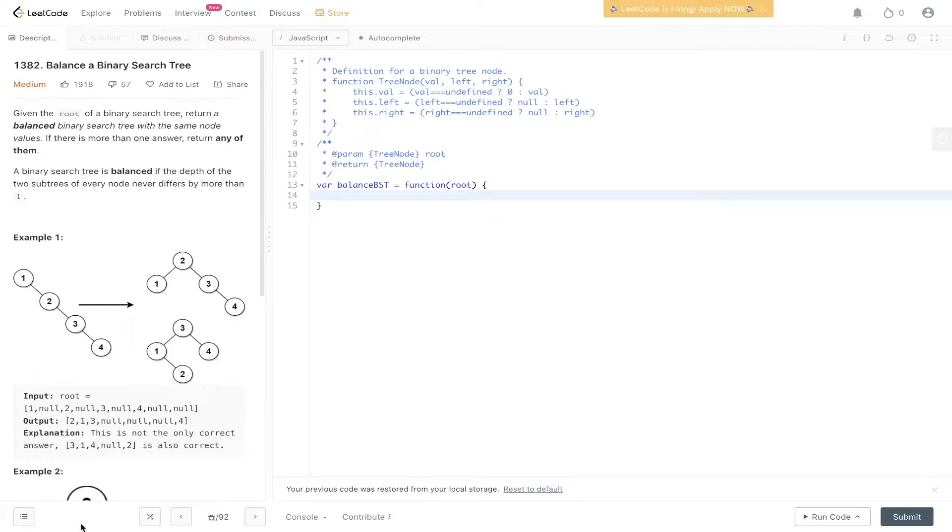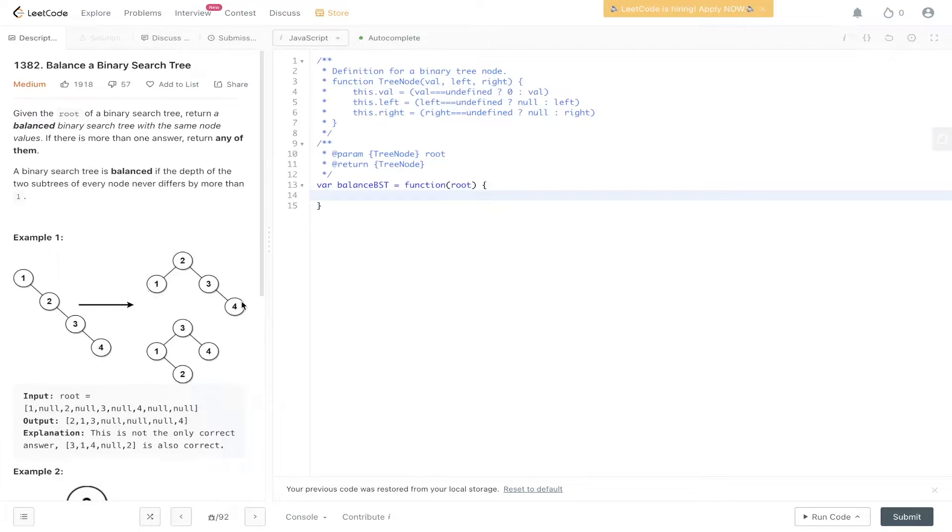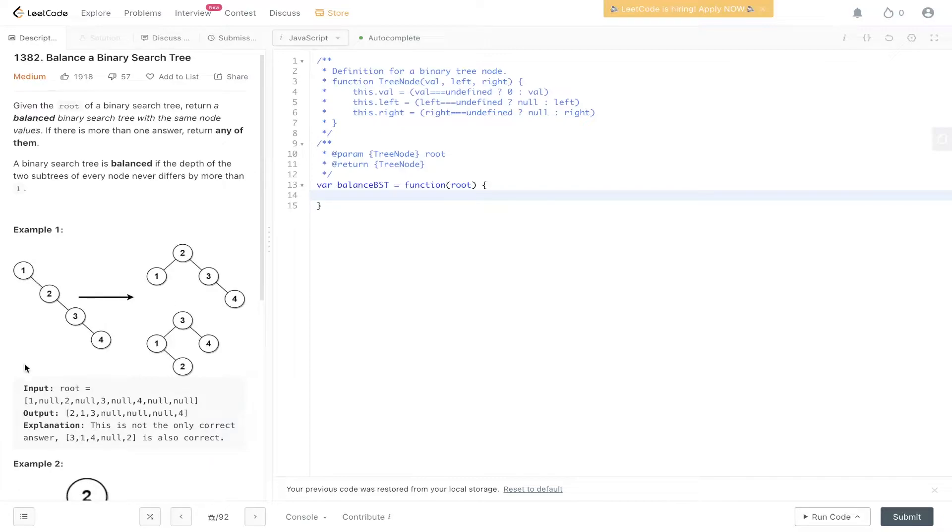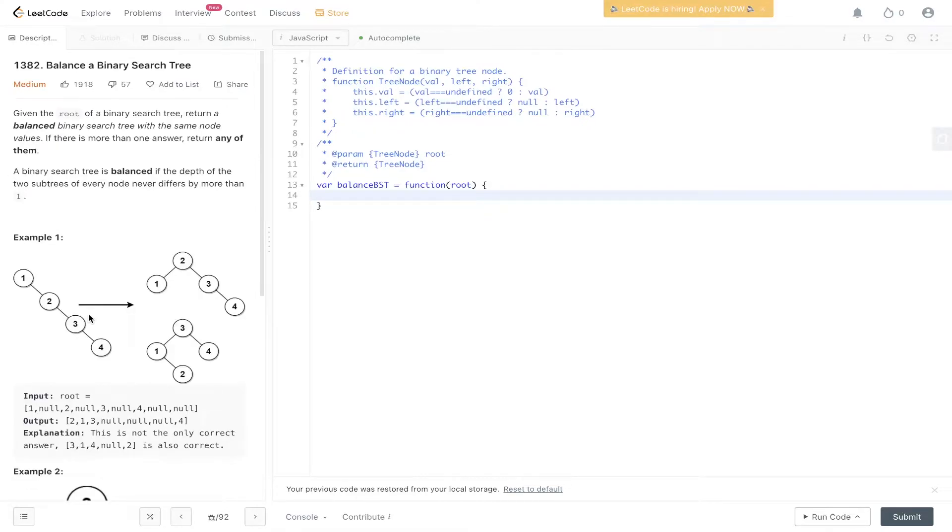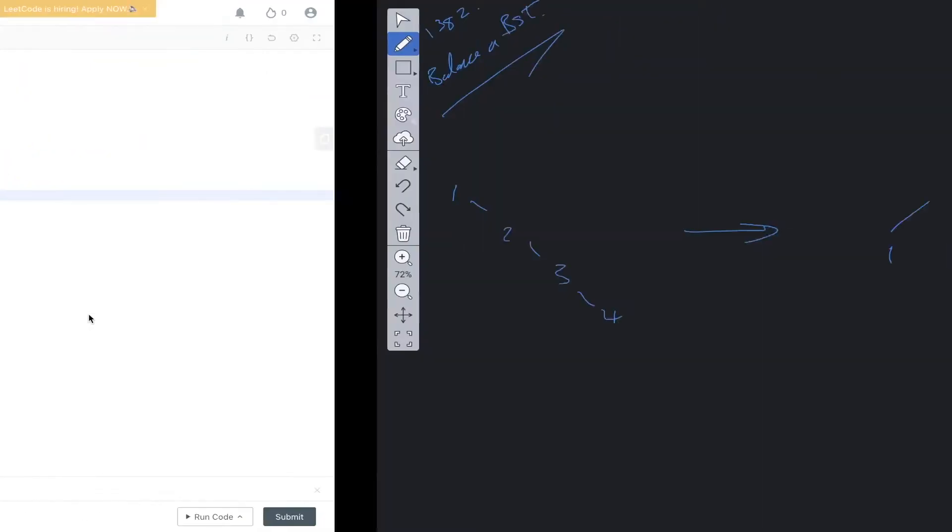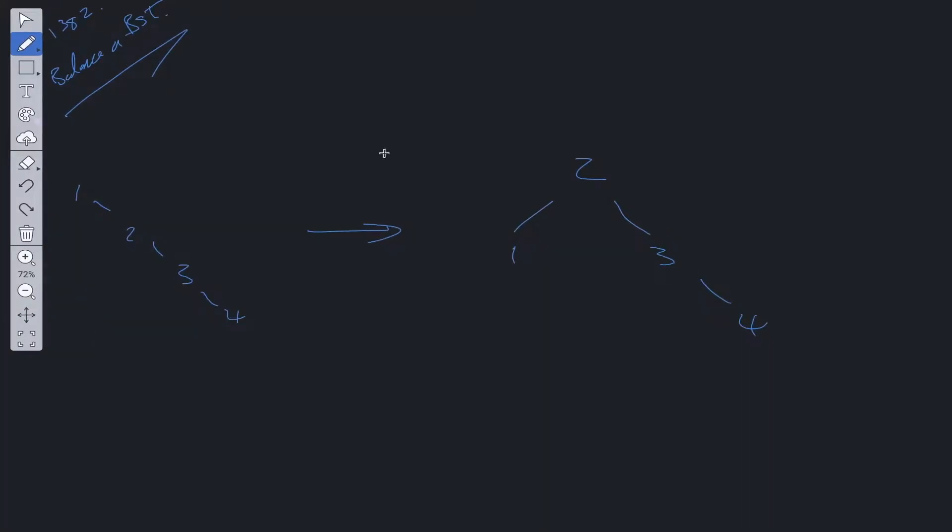So in the first example here, we have an unbalanced binary search tree and we need to convert it into a balanced binary search tree. As you can see here, the depths are no greater than one between the left side and the right side. It's the same with this example here. So we need to convert from this to either of these. Let's dive into the explanation on this one.